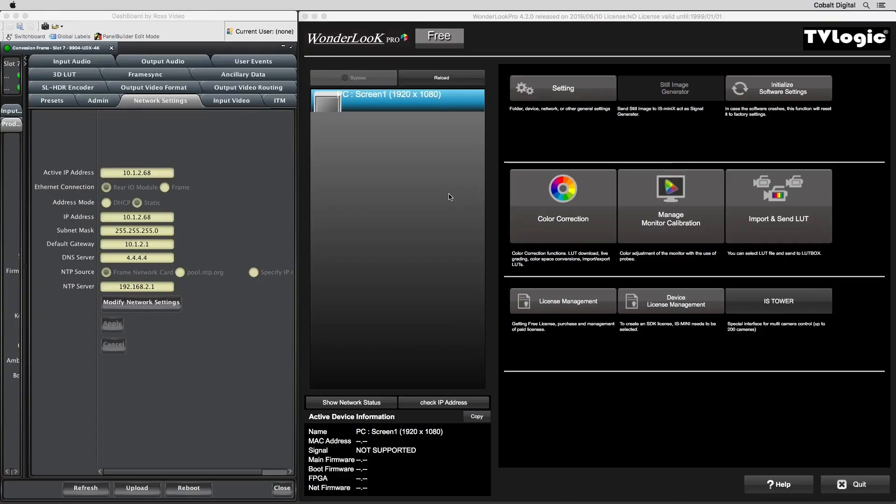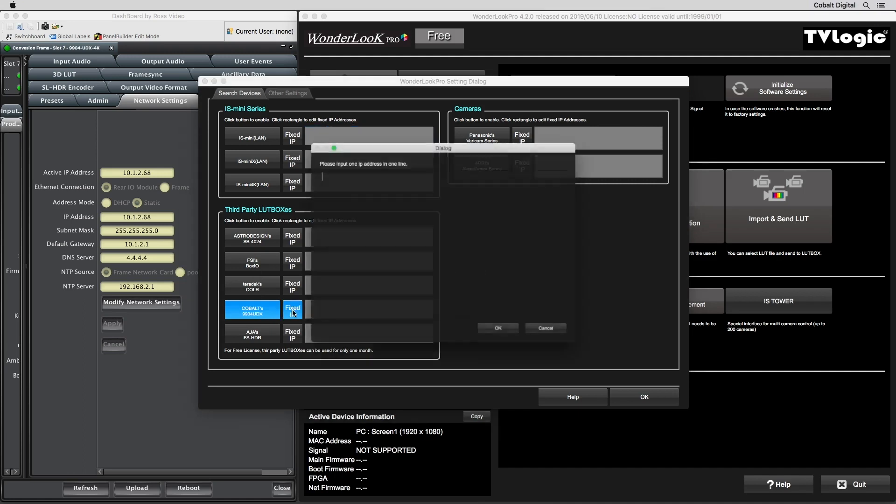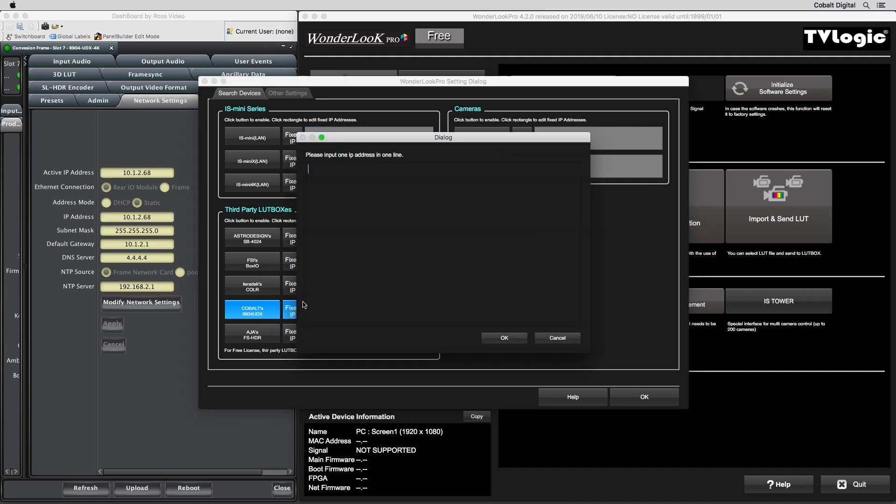Device support for the 9904 UDX 4K is available in the Wonderlook software in the settings area. Under the third-party LUT boxes section, select the Cobalt 9904 UDX box. Then select the Fixed IP box, which will bring up a window to enter the IP address of your 9904 unit.